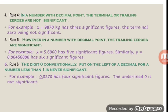Rule 4: in a number without a decimal point, the terminal or trailing zeros are not significant. For example, x = 9870 has three significant figures: 9, 8, and 7. The terminal or ending zero is not taken as significant.